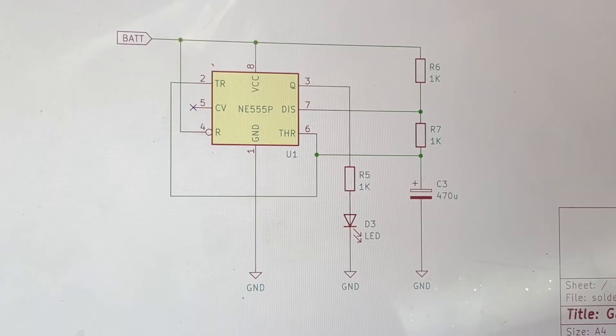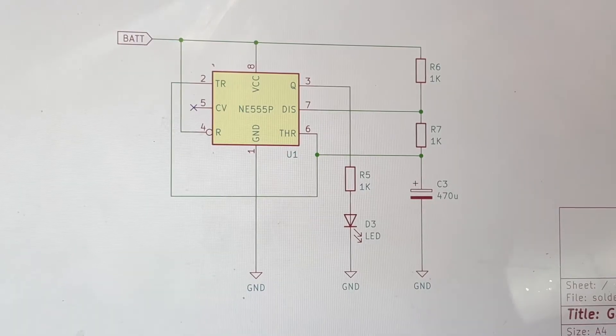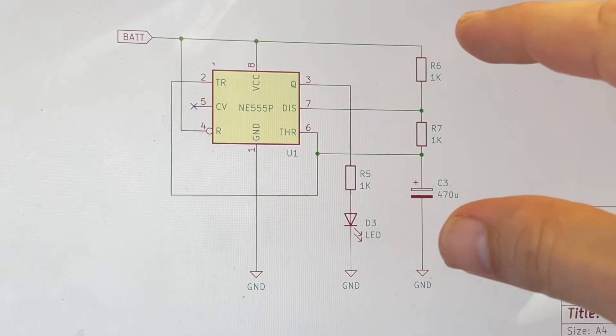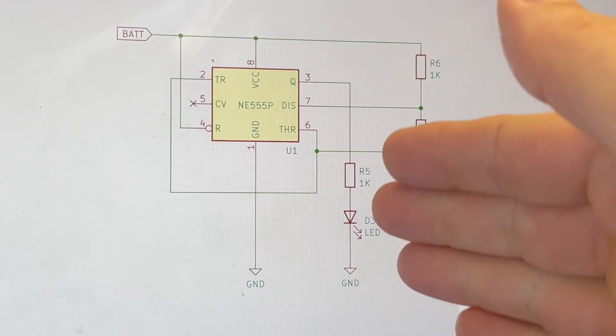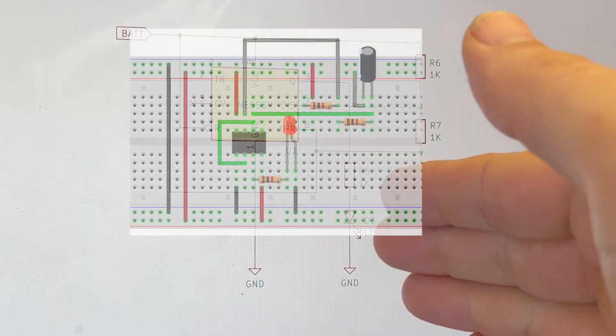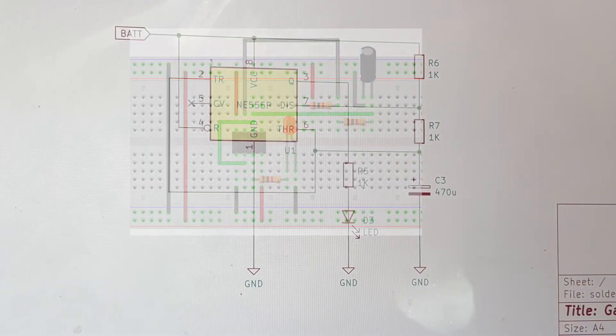In this video I'm going to take you from electrical schematic, interpreting this, and creating this circuit on a breadboard.